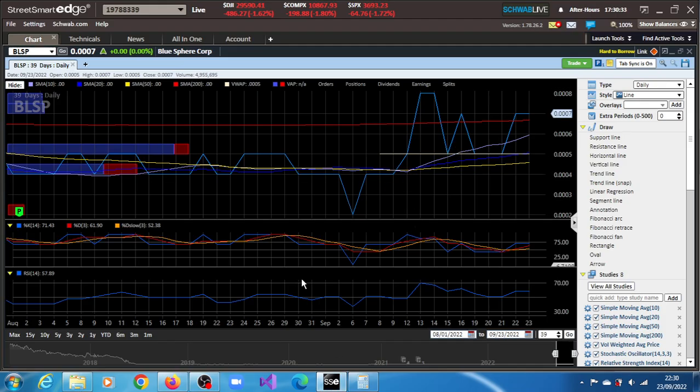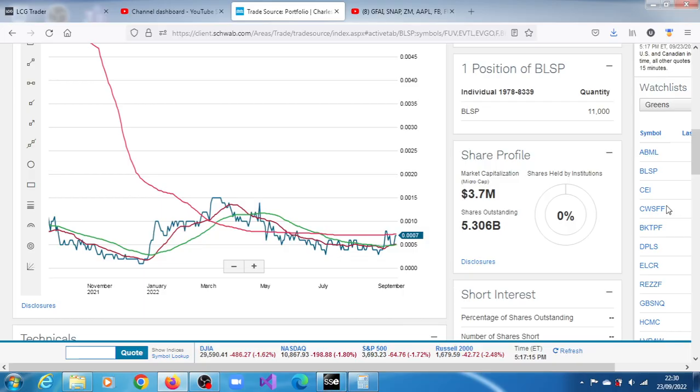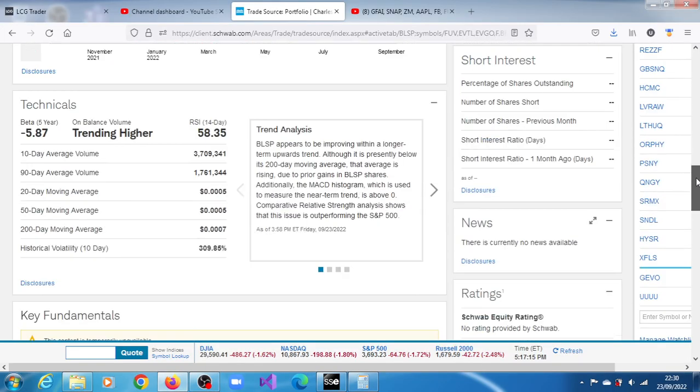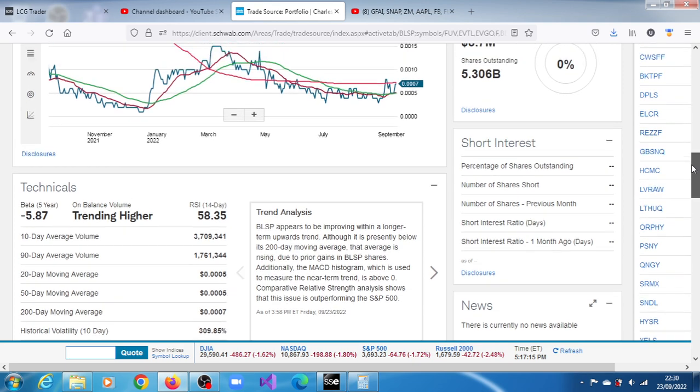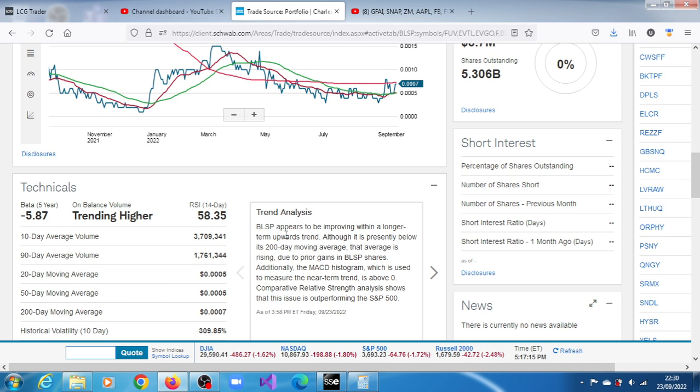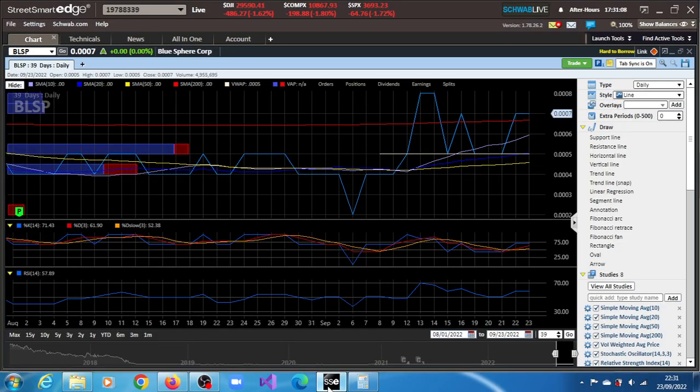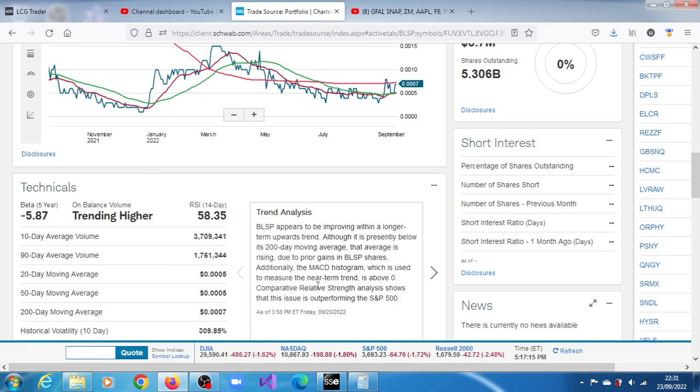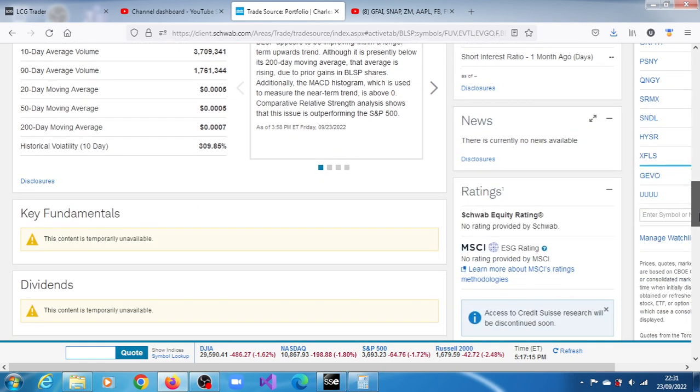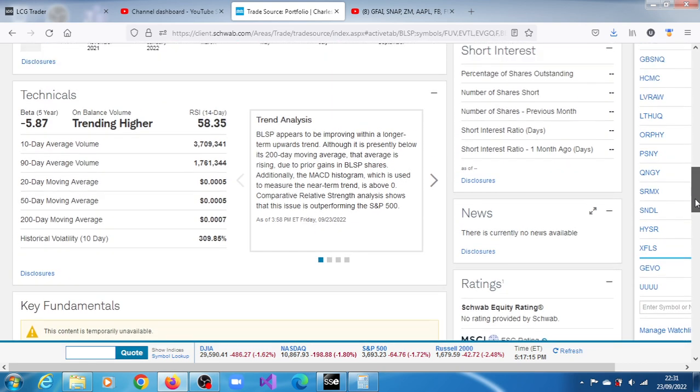This is on Charles Schwab. It printed that spike on the 12th and 13th, but here it's not indicating that it's above its 200-day moving average. The readout is actually referring to its chart, saying here BLSP appears to be improving within a longer term upwards trend. That's agreed, there's no dispute. It's an upward trend. It appears to be improving within a longer term upwards trend, although it's presently below the 200-day moving average according to this chart. The MACD histogram, which is used to measure the near-term trend, is above zero, and BLSP is outperforming the S&P 500.